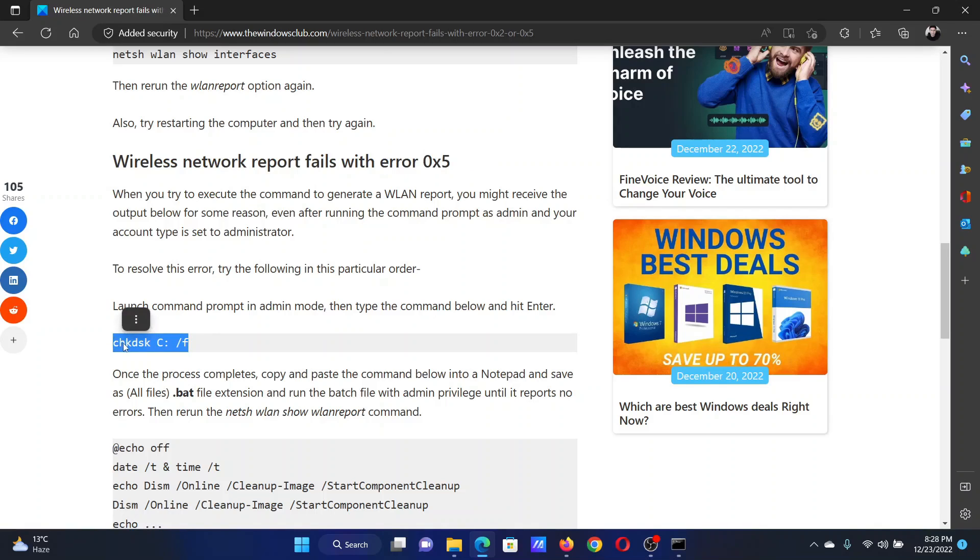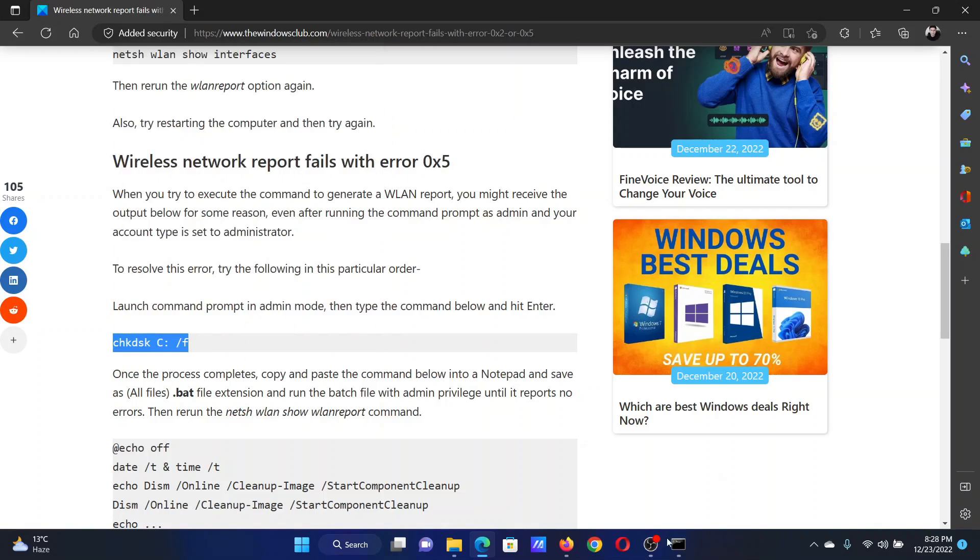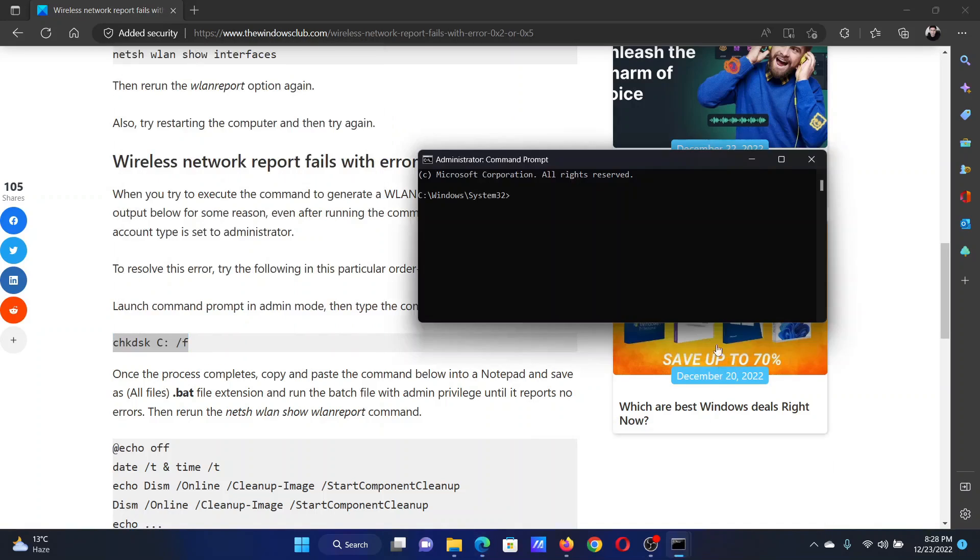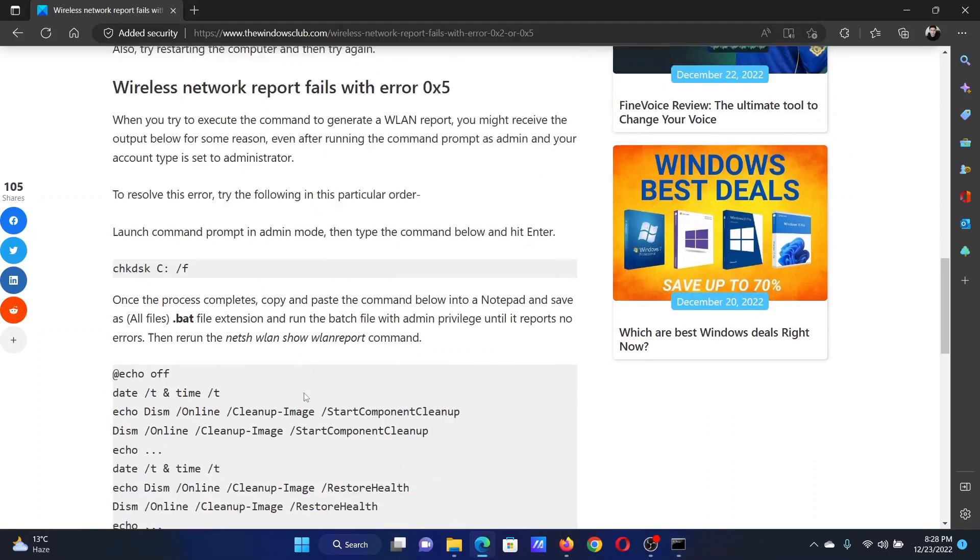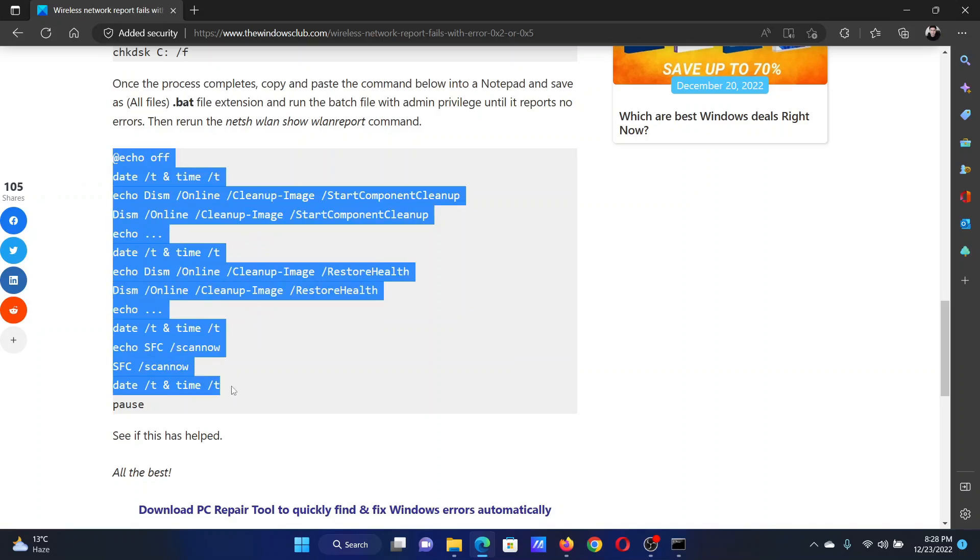Paste it in the elevated Command Prompt window. Hit enter to run it. After this, copy all these set of commands.